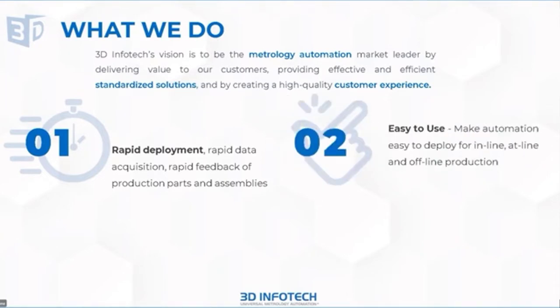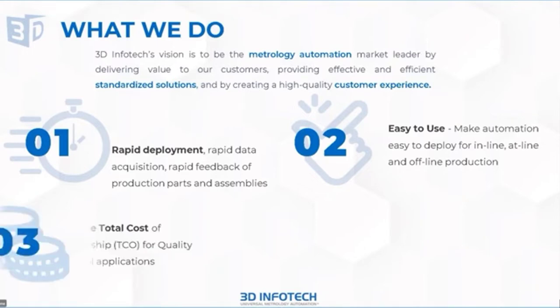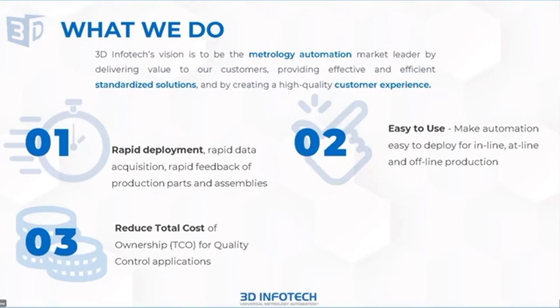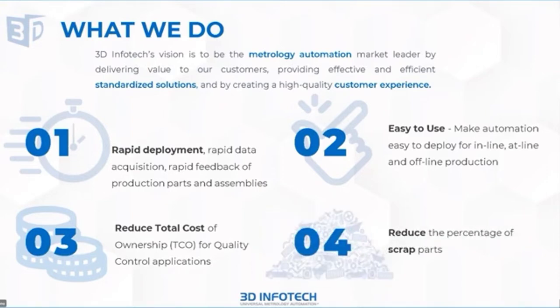Our solutions are typically metrology automation solutions that are fairly easy to use, that can be used in in-line, at-line, or offline production, with an overall impact on your total cost, reducing it because you have a better control over your quality control applications. Another impact that we provide our customers is the reduction of scrap.